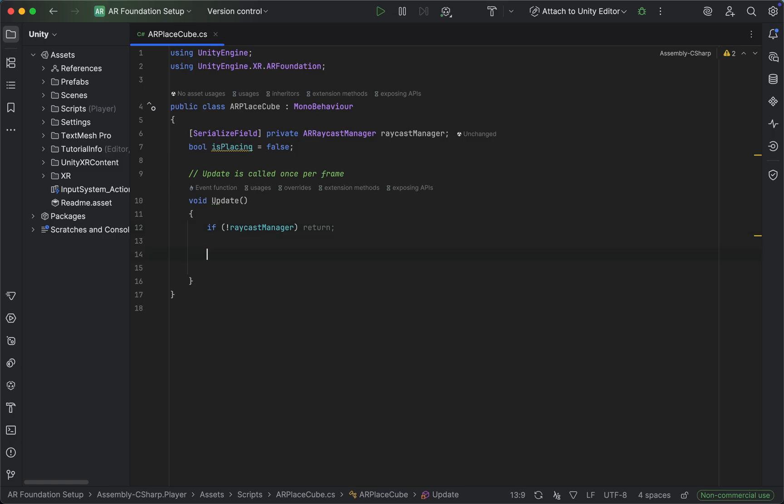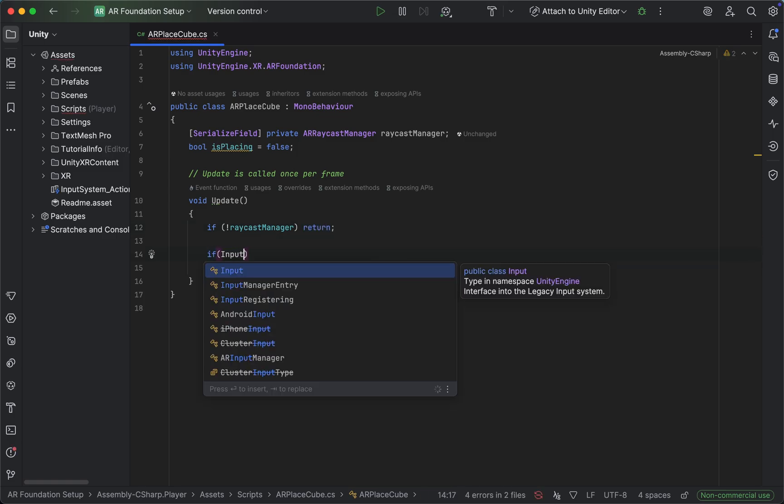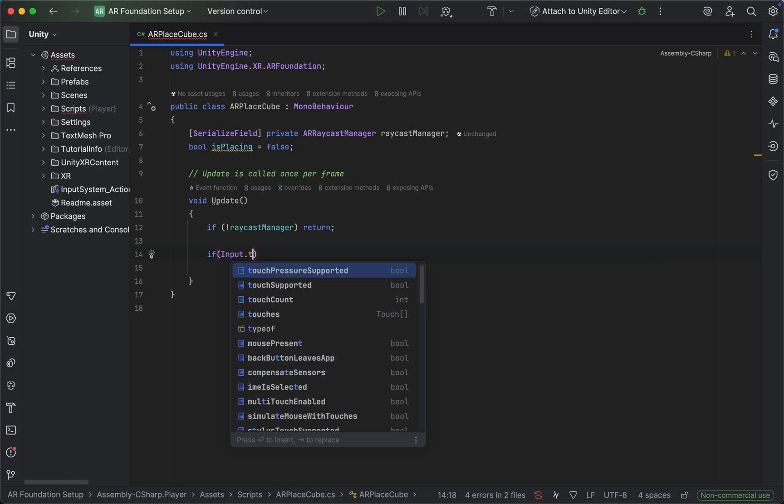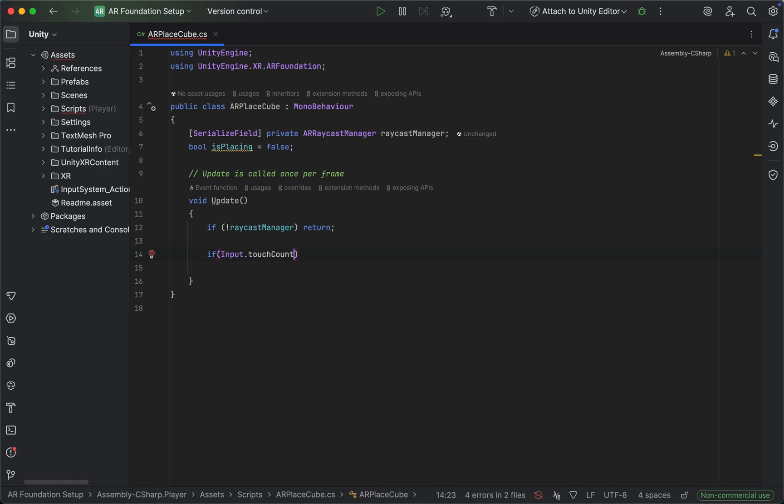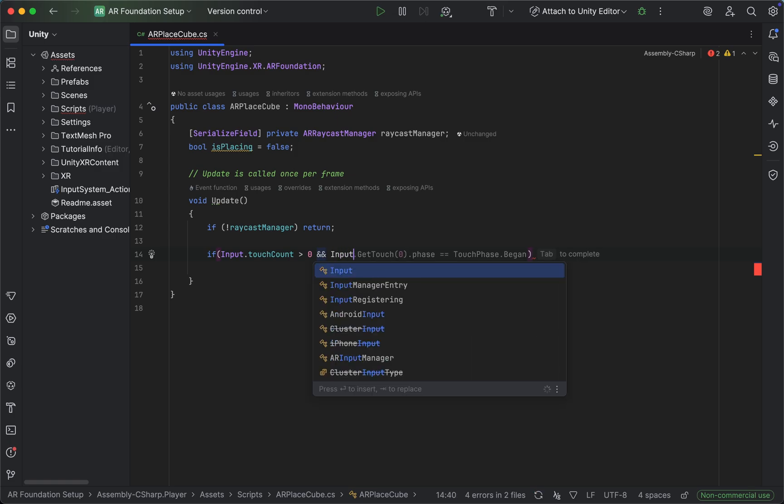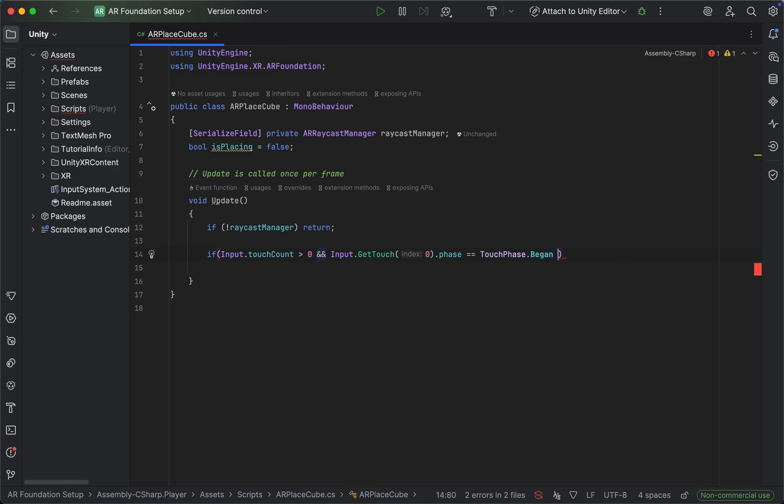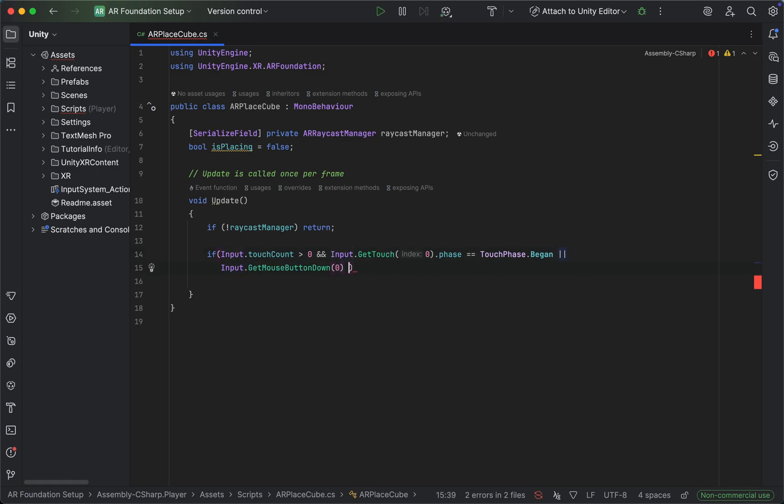Next up, let's check if we actually have some input. We could say if input touch count is greater than zero - so if some kind of touch is happening - we want to get the touch at index zero and check whether the phase is equal to touch begin, or we can also check whether we get the mouse button down of index zero. We also want to check whether we are not currently already placing.